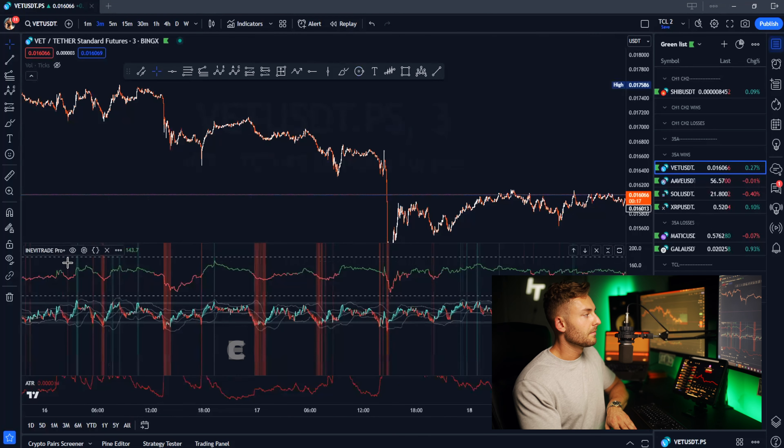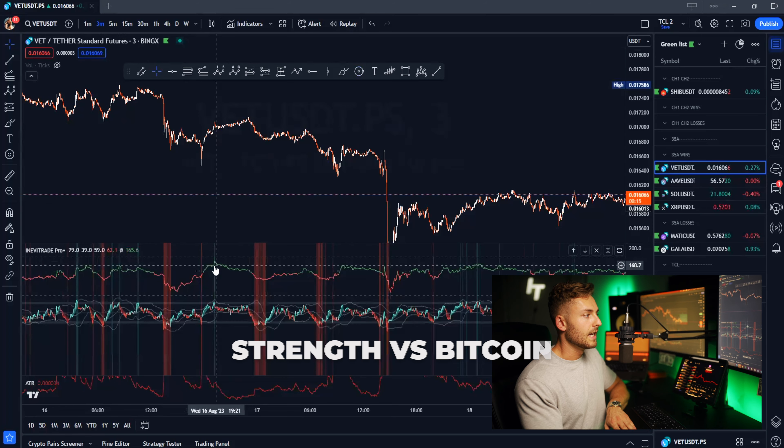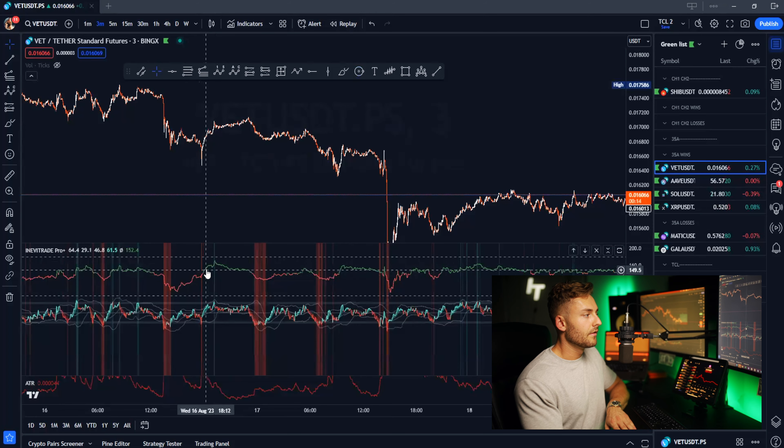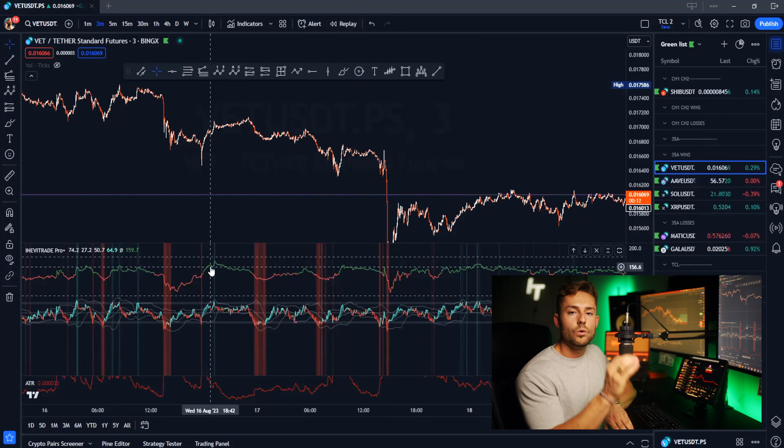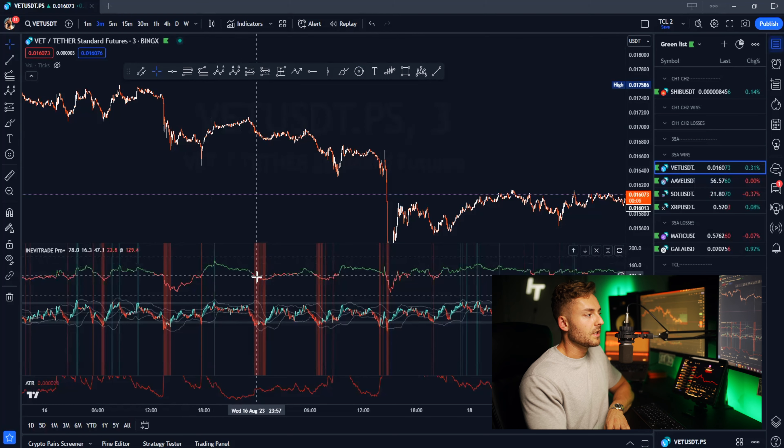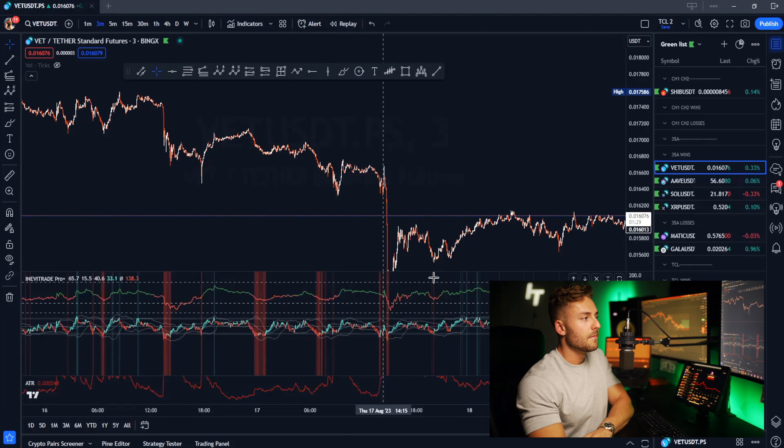We also have the strength versus Bitcoin indicator at the top. Whenever this turns green, that individual cryptocurrency is stronger than Bitcoin — it's outperforming the overall market. Whenever we're seeing areas of red, the pair is underperforming and has a negative beta value to Bitcoin. This helps us be selective on the pairs we're choosing: for shorting we want to find weaker pairs, and for longing we want pairs that are stronger than Bitcoin.